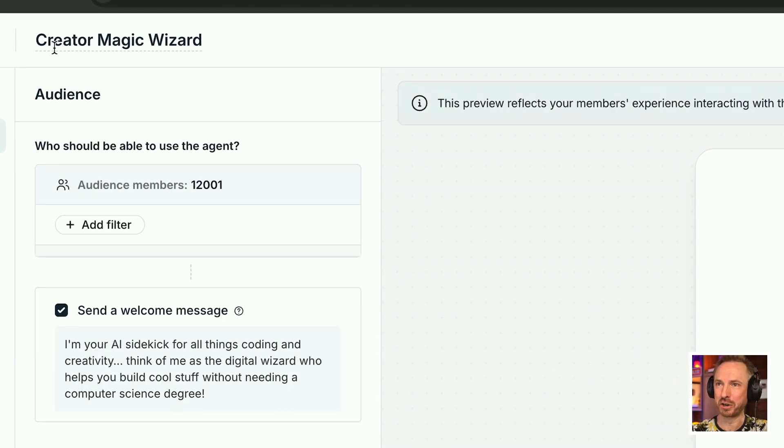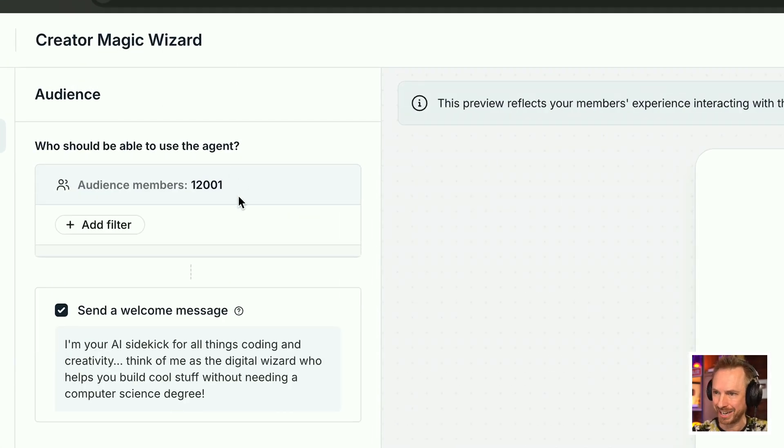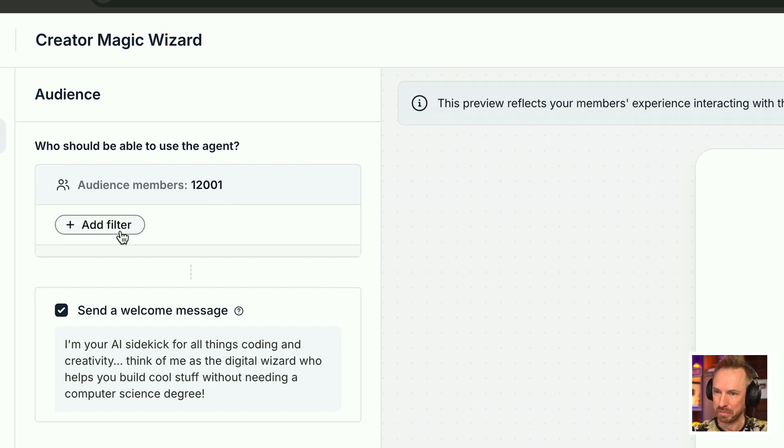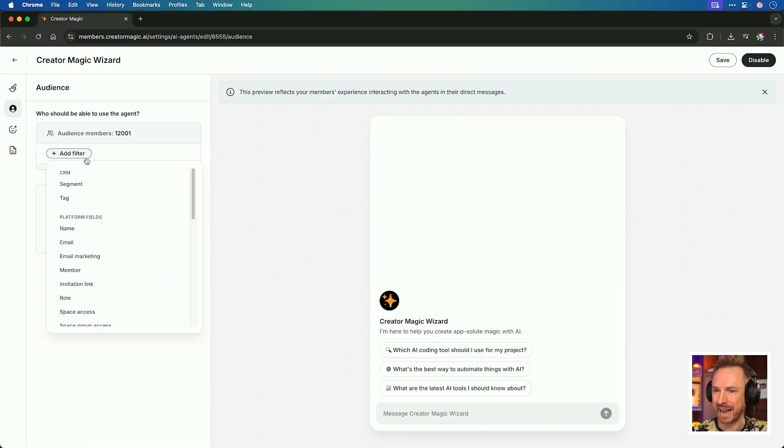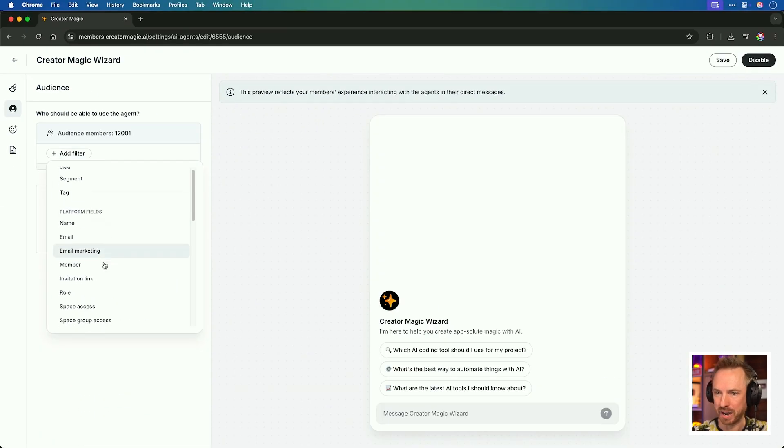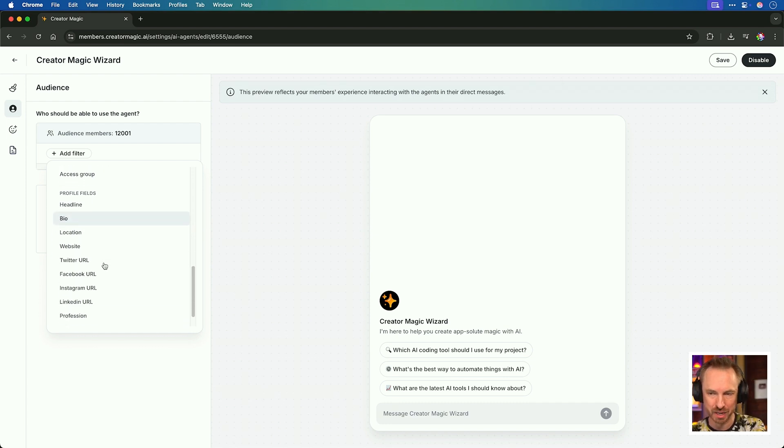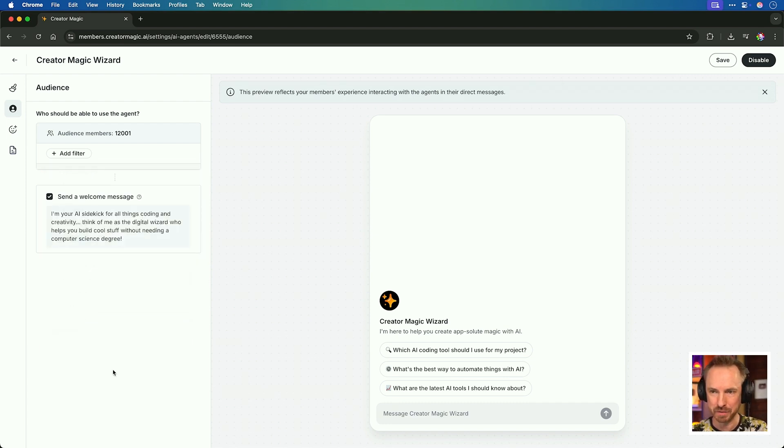I've now named the agent creator magic wizard, and I can choose the audience that will see my agent. My 12,000 plus community can see it, but if I want, I can add a filter by pretty much anything that's available inside my community. And then I can send everyone a welcome message. So they'll get something that will slide into their DMs and the whole of my community can immediately interact with my AI agent.